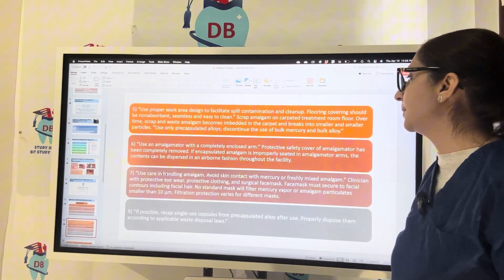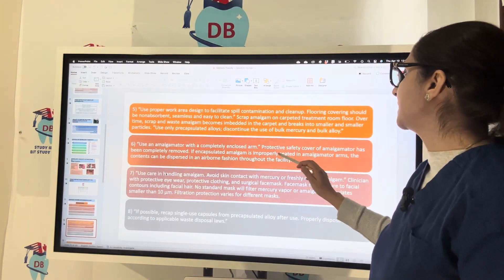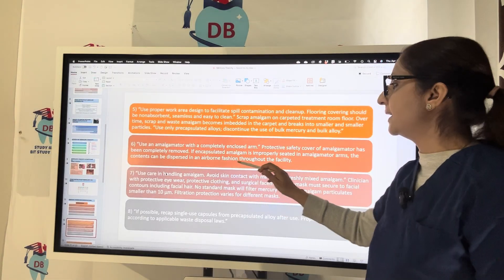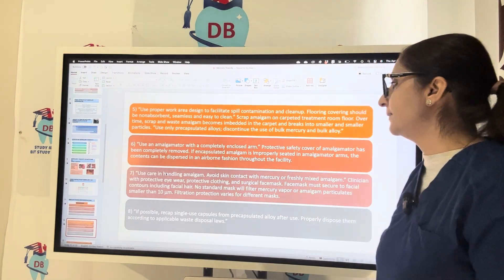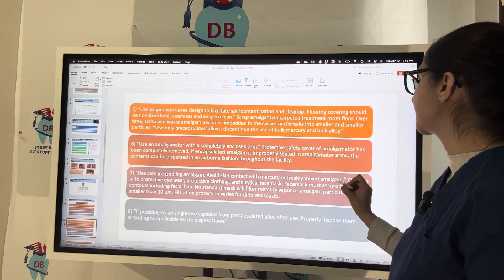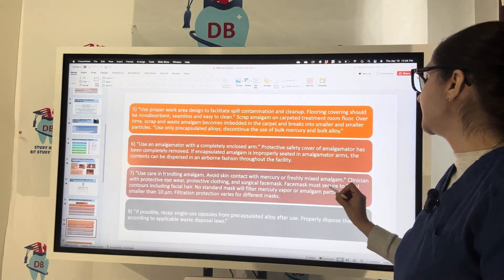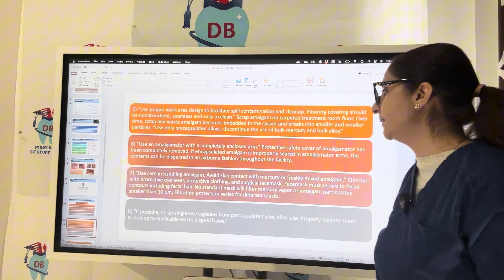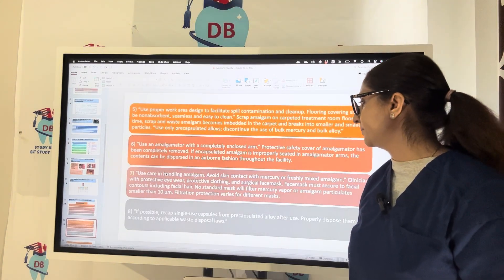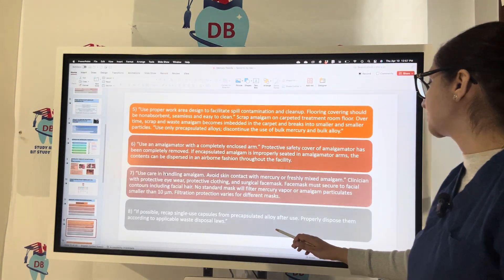Use an amalgamator with a completely enclosed arm and protective safety cover. If encapsulated amalgam is improperly seated in the amalgamator arms, the contents can be dispersed airborne throughout the facility. Use care in handling amalgam and avoid skin contact with mercury or freshly mixed amalgam. Clinicians should wear protective eyewear, protective clothing, and a surgical face mask secured to facial contour, including facial hair. No standard mask will filter mercury vapor and amalgam particulates smaller than 10 micrometers.